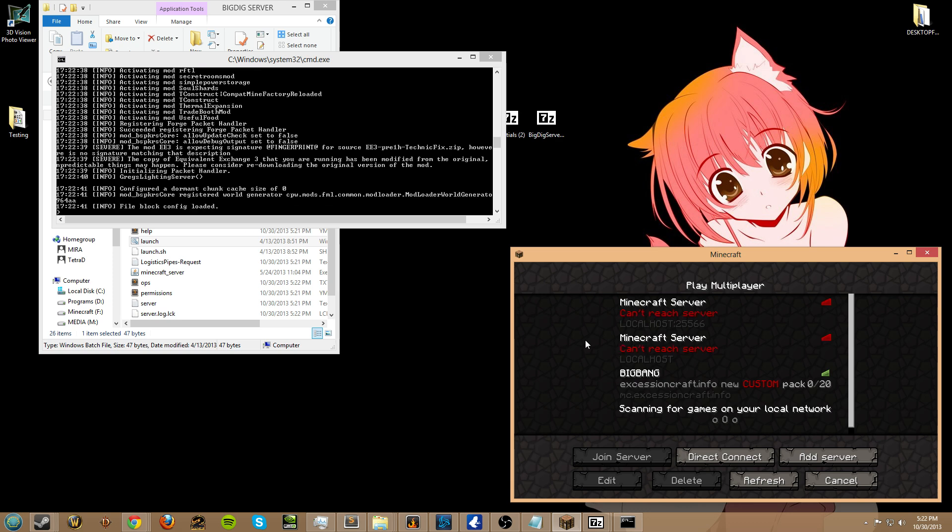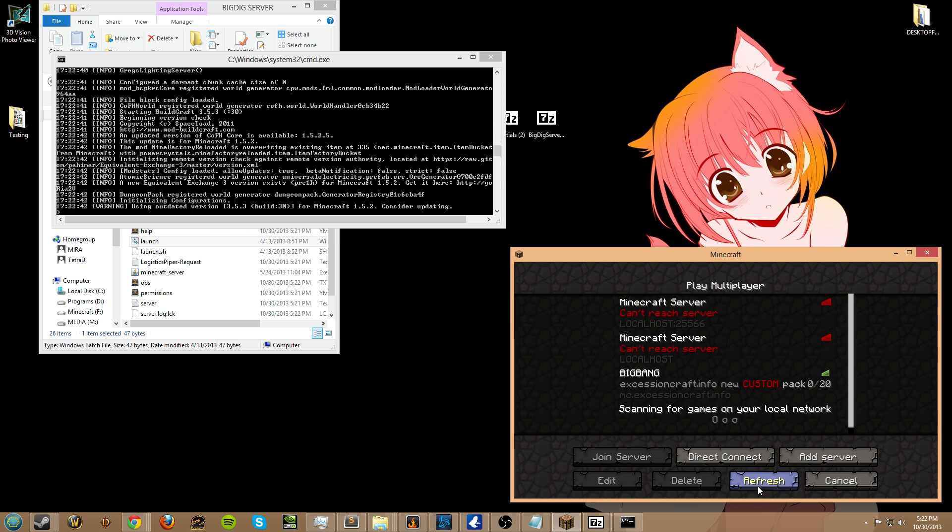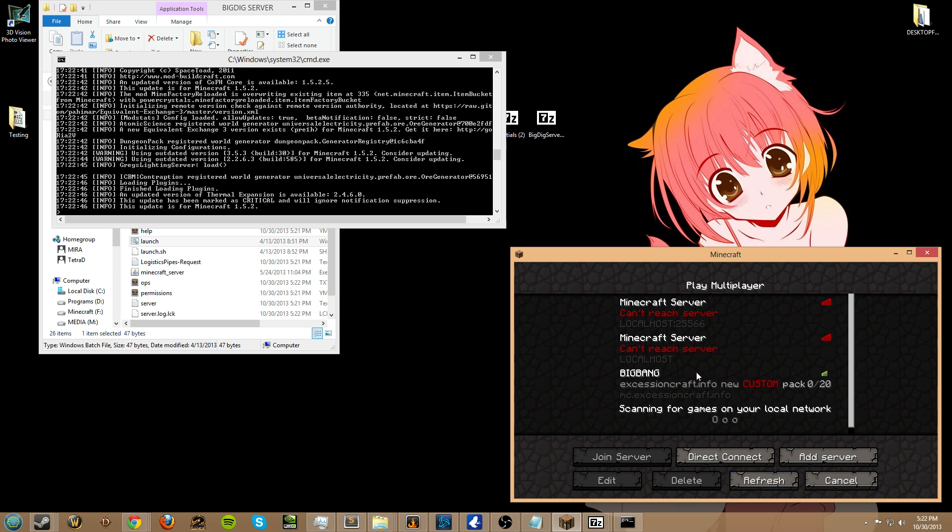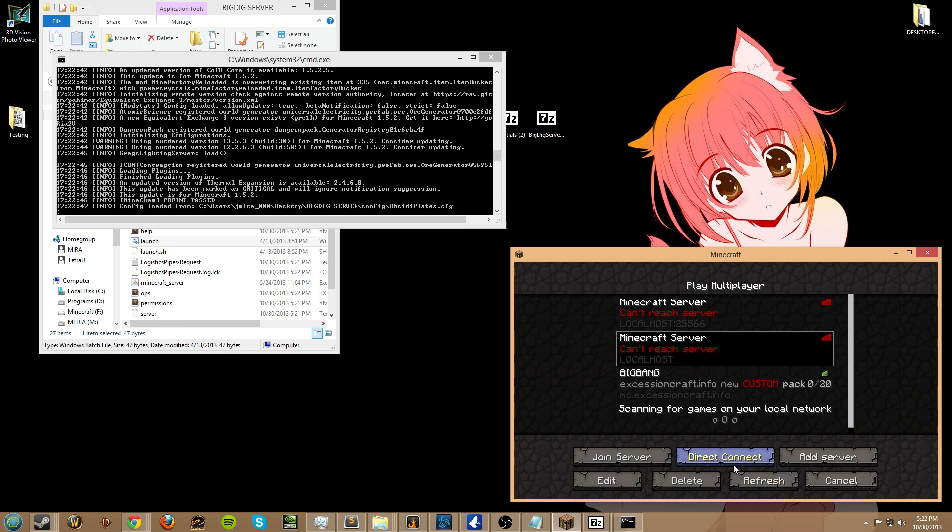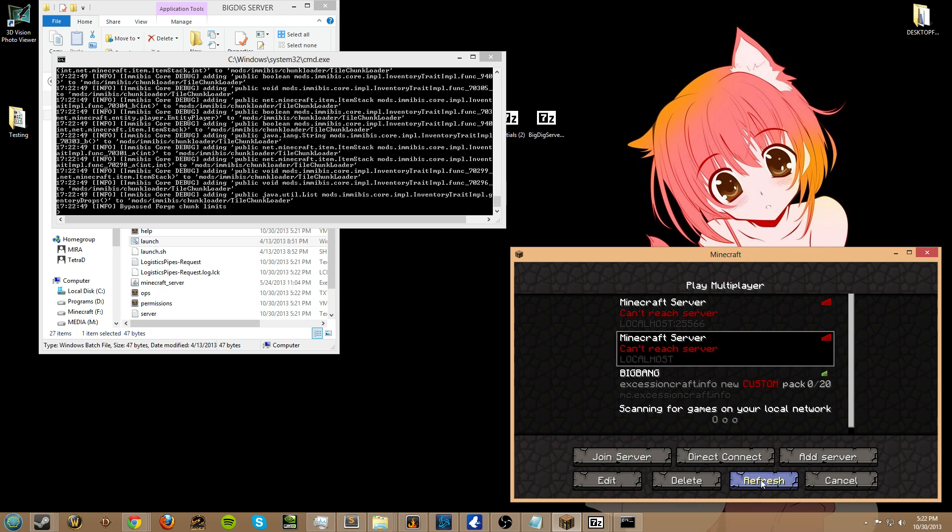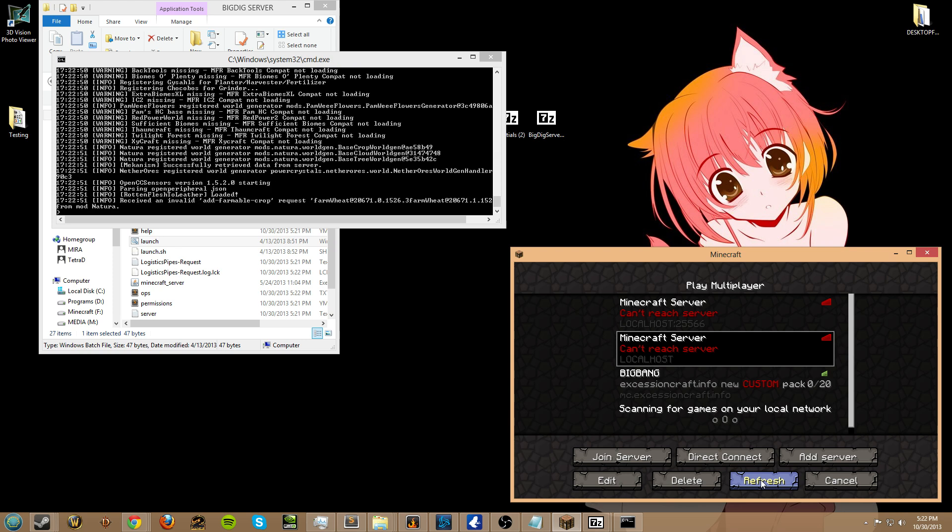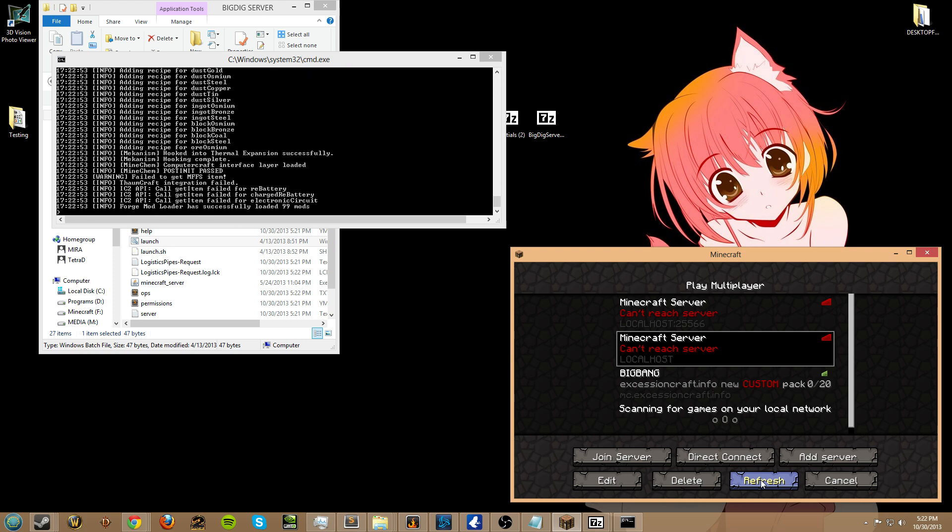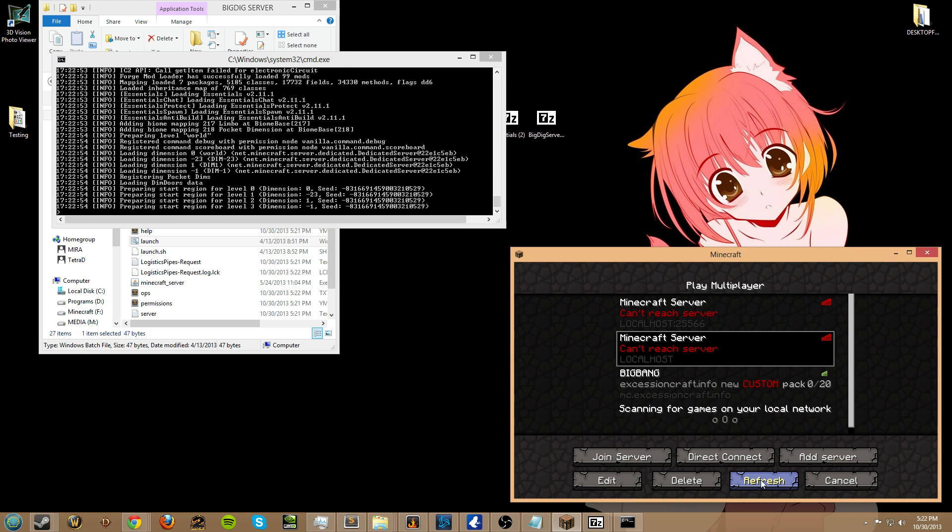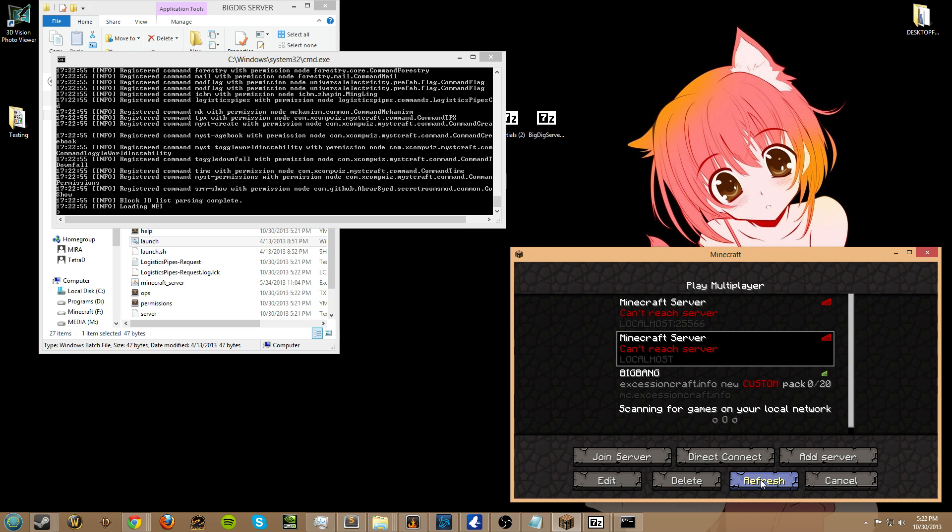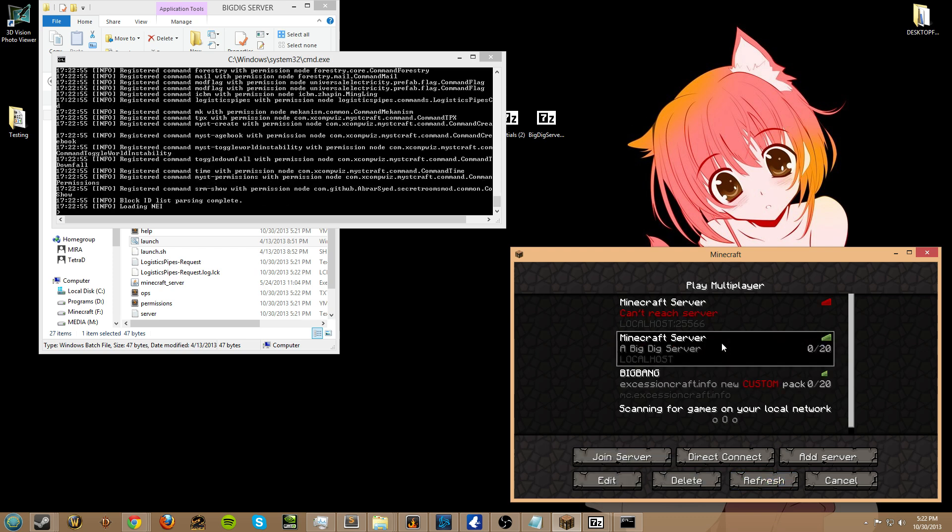And then we should see the server come in soon under localhost, as soon as it's finished the loading.